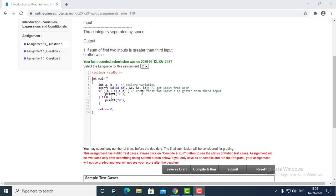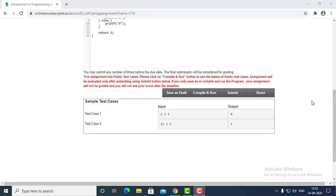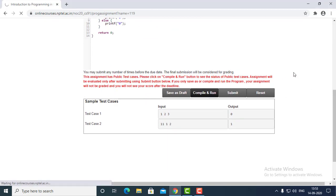If the sum of the first two inputs is greater than the third input, then we are printing one, and otherwise zero. Let's see the output of the program.